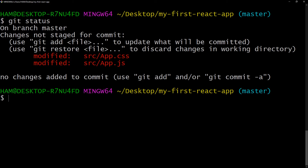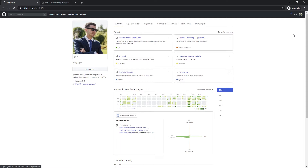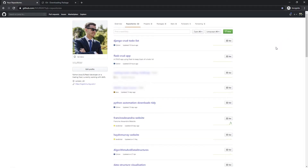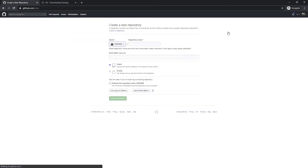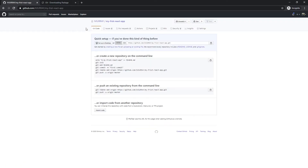Now we need to jump over to GitHub to create a remote repository. The easiest way is to go to your repositories page and click the 'New' button. I'm going to call it 'my-first-react-app'. I'll leave the description out for now. You can set it to public — meaning everyone can see the source code — or private, meaning only you can. We're not going to initialize it with a README or .gitignore for now. We just want a blank remote repository to push our local code to. Click 'Create repository' and there we go — the repository has been created.